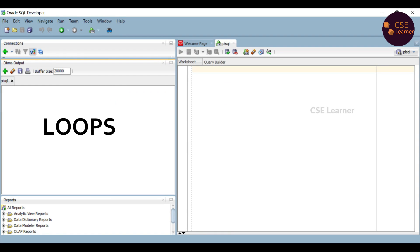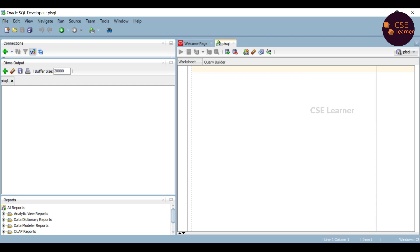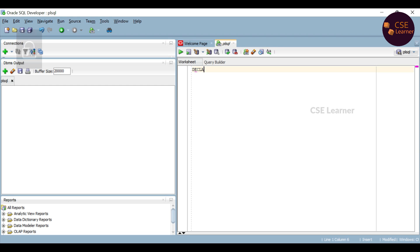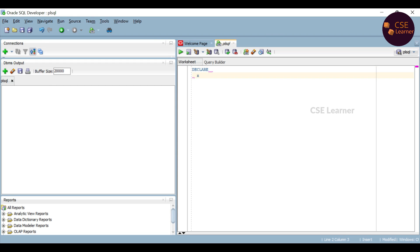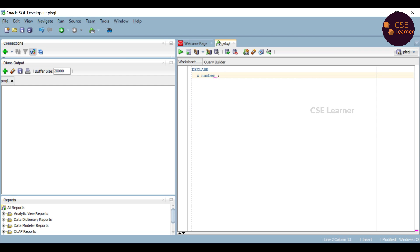A loop is a set of statements that repeat multiple times. Let's go to PL/SQL. How do we create a basic loop? We use a declare statement. x is a variable, x is a number. And then we have a begin instruction — begin and end. In PL/SQL, a normal loop is created.